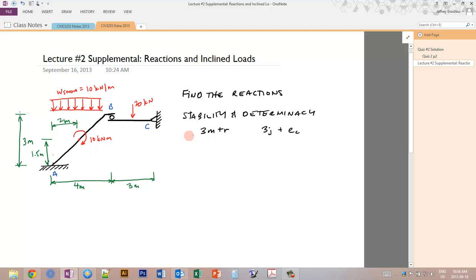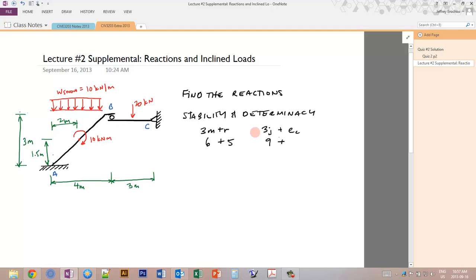We have 2 members, so 3M equals 6. We have 3 reactions at the fixed end and 2 at the pin end, making 5 total, so the left side is 11. For joints, with 2 members we have 3 joints, so 3 times 3 equals 9. The equations of condition EC equals 2 because the internal roller releases 2 directions: horizontal and moment. So 9 plus 2 equals 11 on the right side. Since 11 equals 11, the system is determinate.